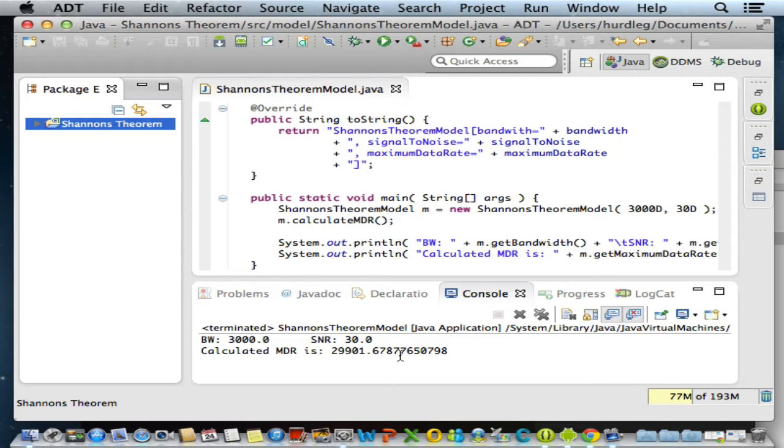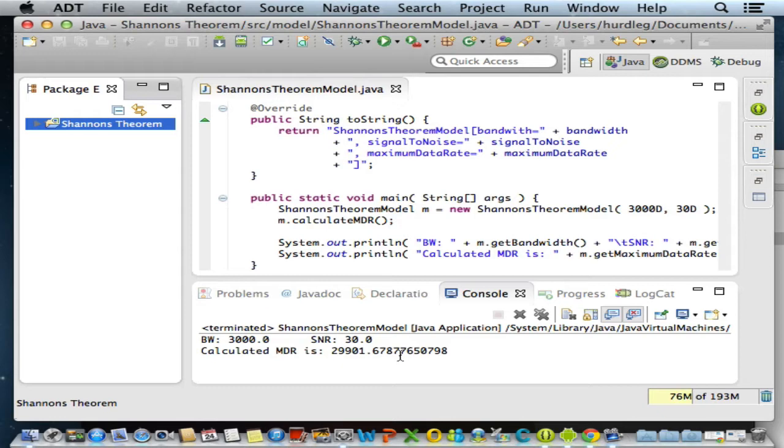As it turns out, using main as a method to perform testing is okay, but there are better, more modern, improved ways to do that. The better way is to make use of a testing framework or testing container. A very popular testing container is JUnit. Let's create a JUnit for our Android application for testing purposes.